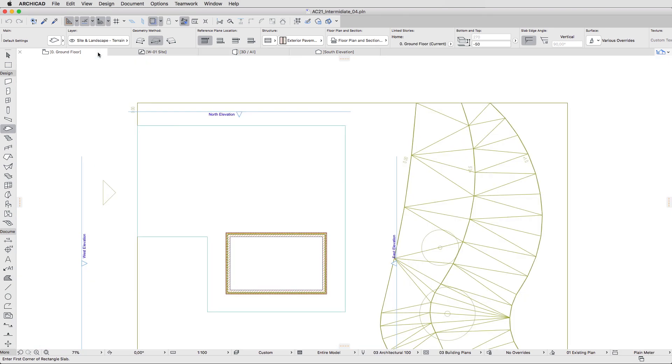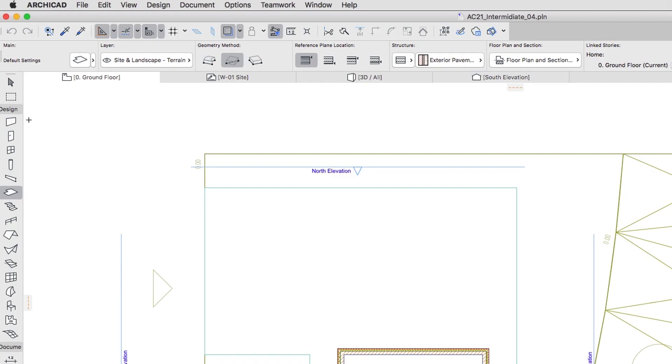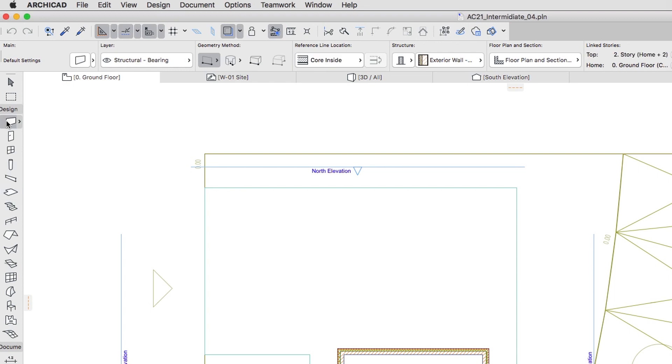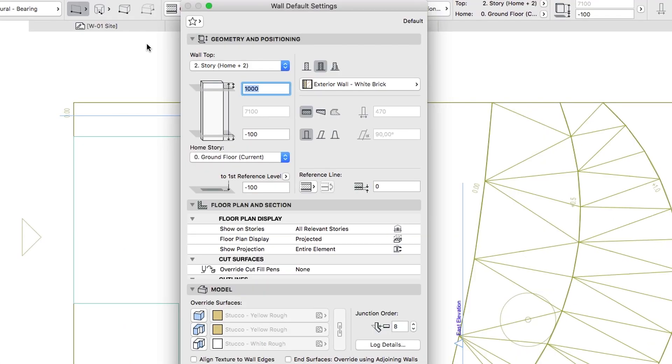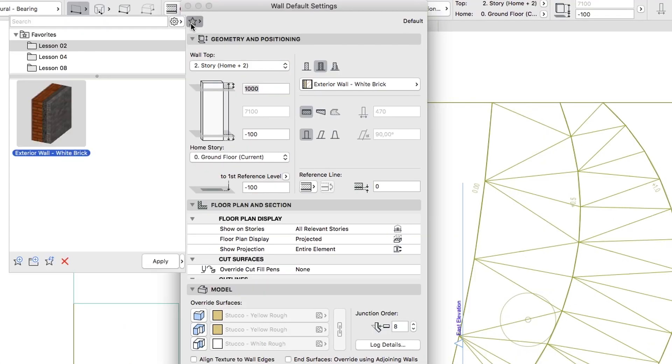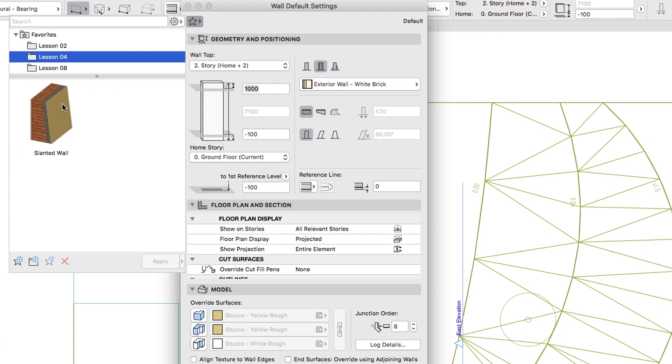Switch to Zero Ground Floor Plan and open the Wall Settings dialog. If you would like to skip to the next step, you can apply the Slanted Wall Favorite from the Lesson 4 Favorites folder.